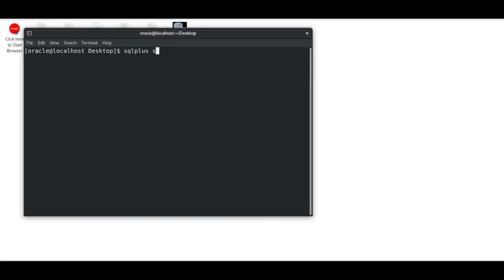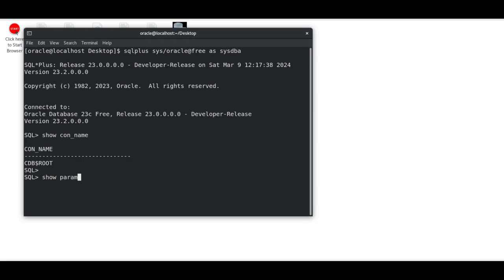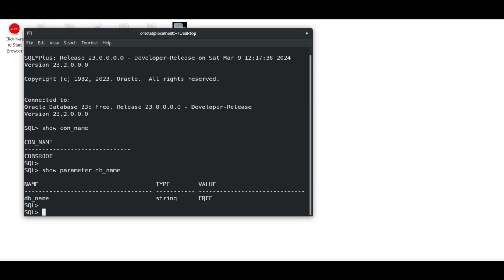I'll enter the username and password, then the container database name, as I want to log into the container database as SYSDBA. If you want to see the name of the container database, you can write SHOW CON_NAME, and you can also use SHOW PARAMETER DB_NAME—it will show you the exact database name here.